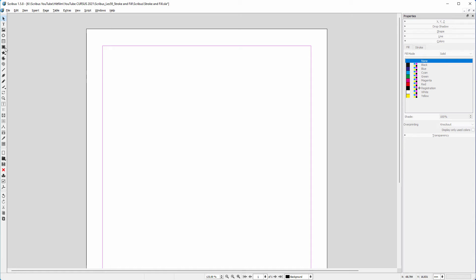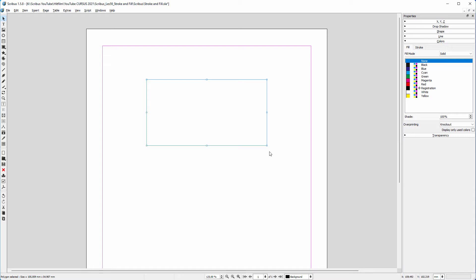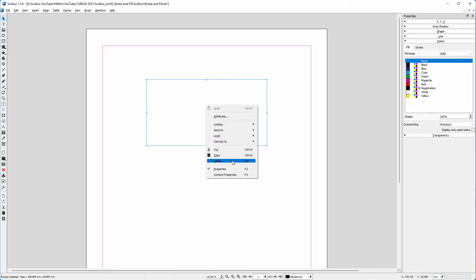When I draw a rectangle, it doesn't show a color, and it doesn't have a stroke. I have set this in the preferences as default, because for colored rectangles, I almost never use a stroke.